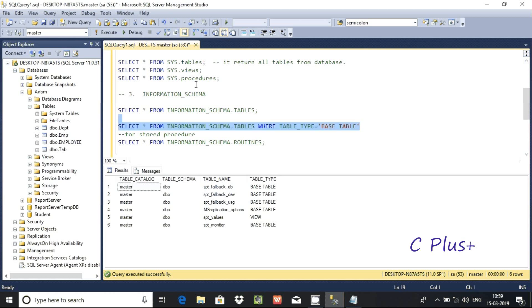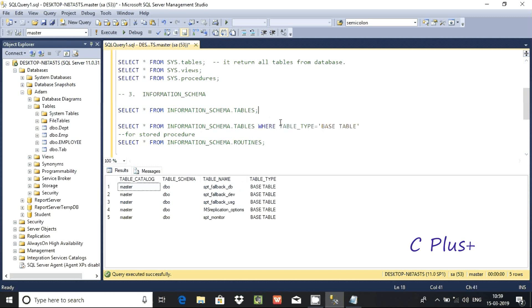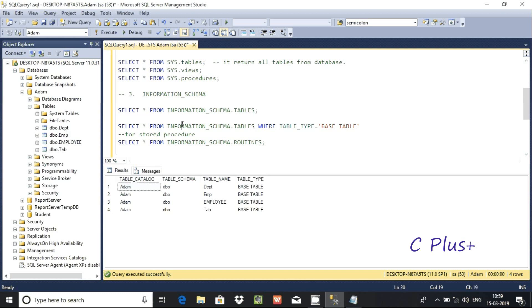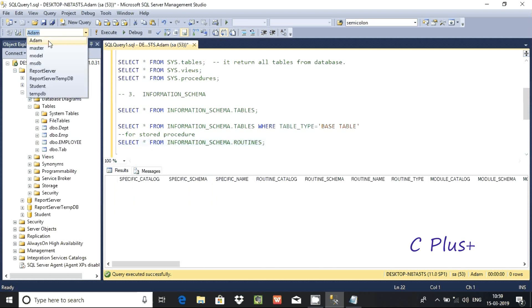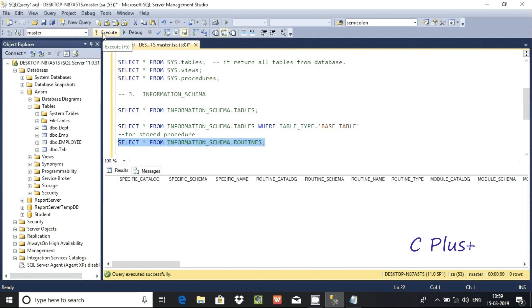You can directly add a filter condition on INFORMATION_SCHEMA.TABLES and execute — it gives the same filtered output. Now switching to adam database. There are four tables in adam and they are displayed.